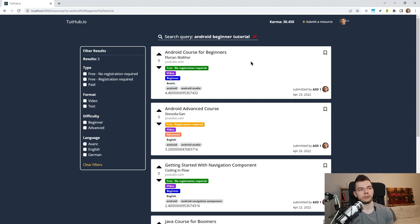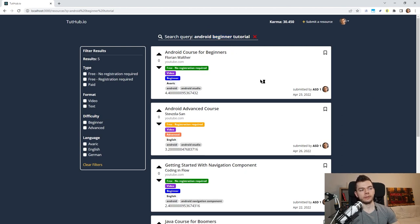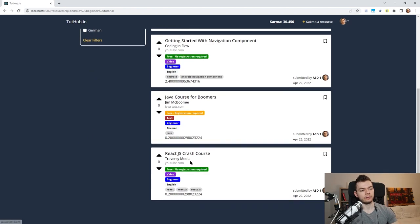It doesn't have 'tutorial' anywhere in its title, the words are aligned differently — 'beginner' is here in the middle and here at the end — and this has 'beginners' not 'beginner'. We have to pay attention to all these small things. Instead, I'm using MongoDB Atlas Search and specifically searching for each word individually. MongoDB Atlas then applies a search score for each result and we order these results by the search score.